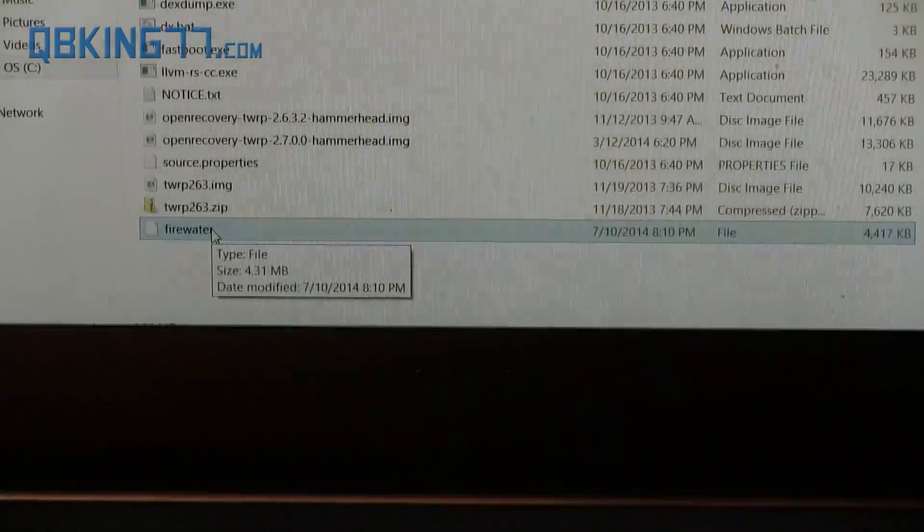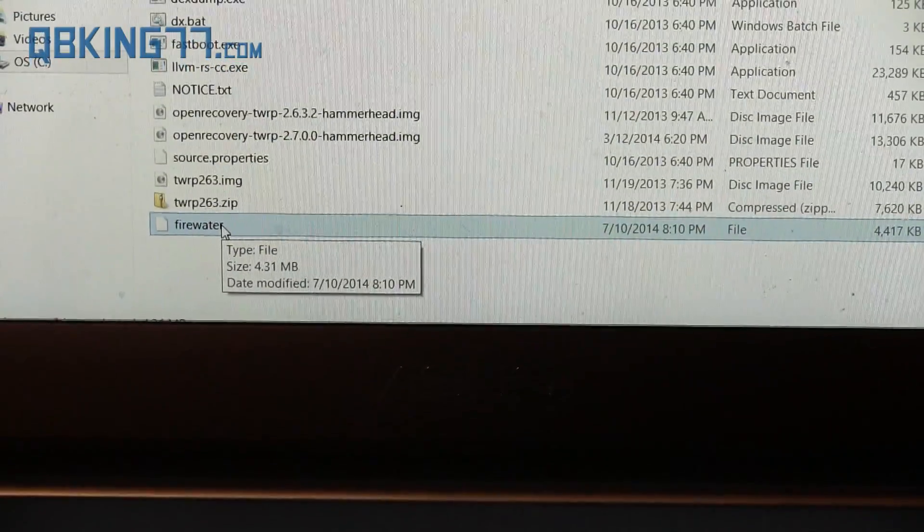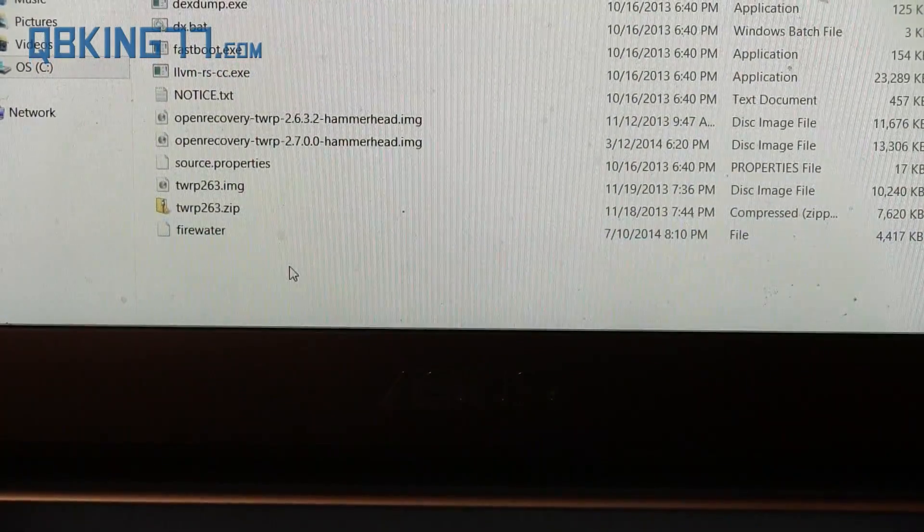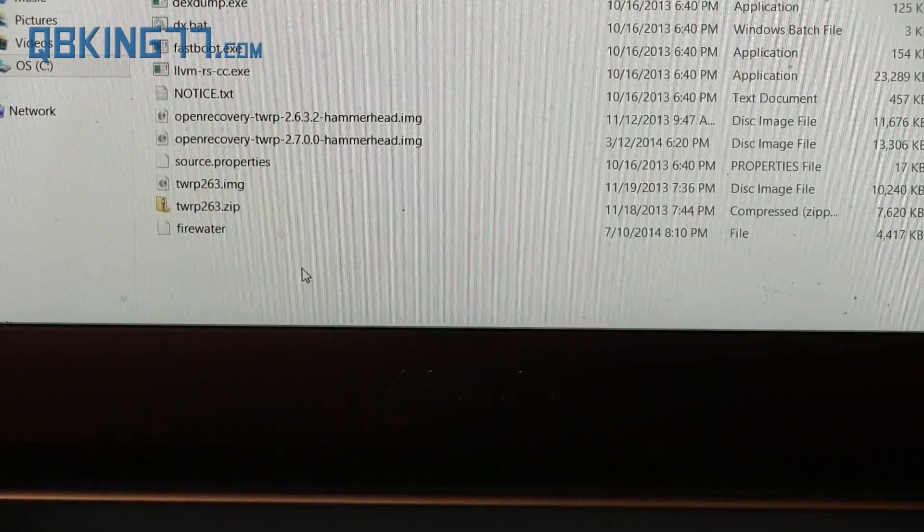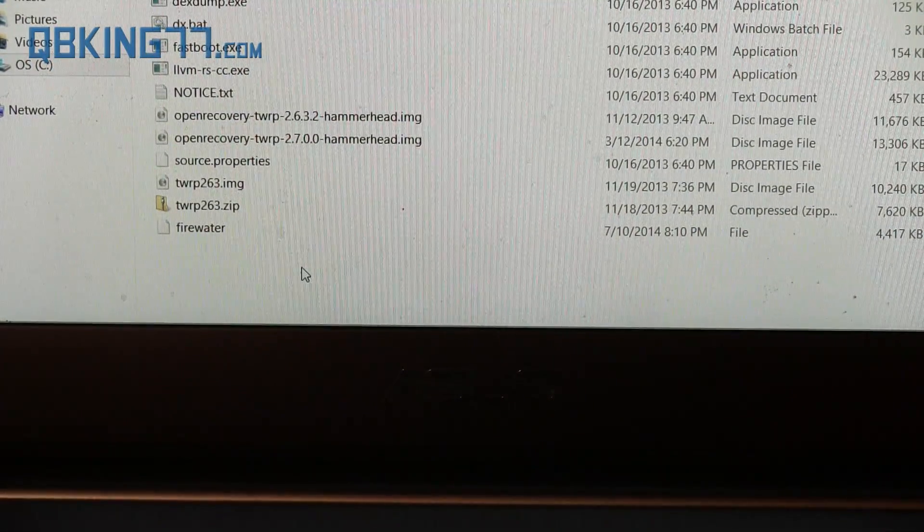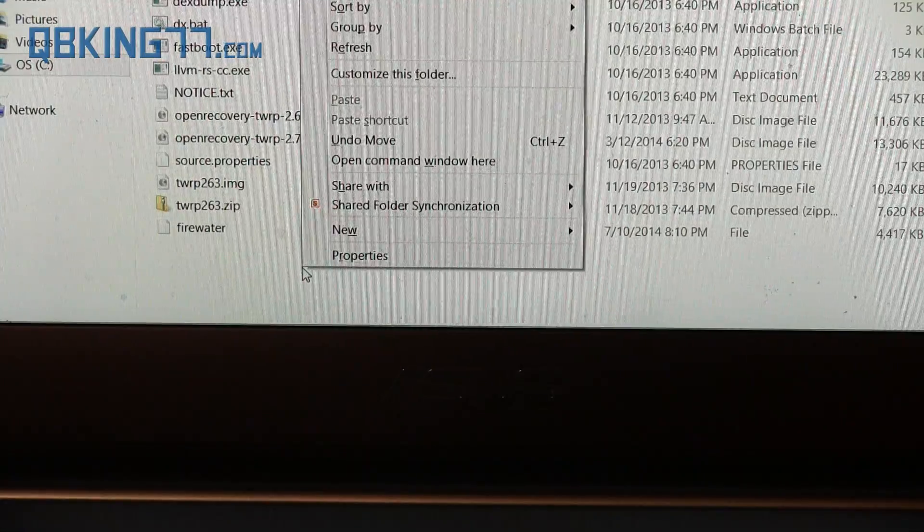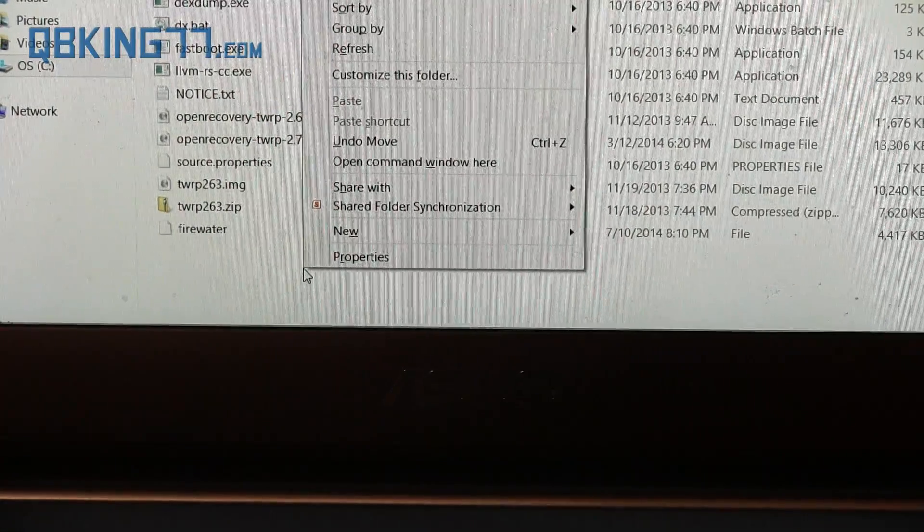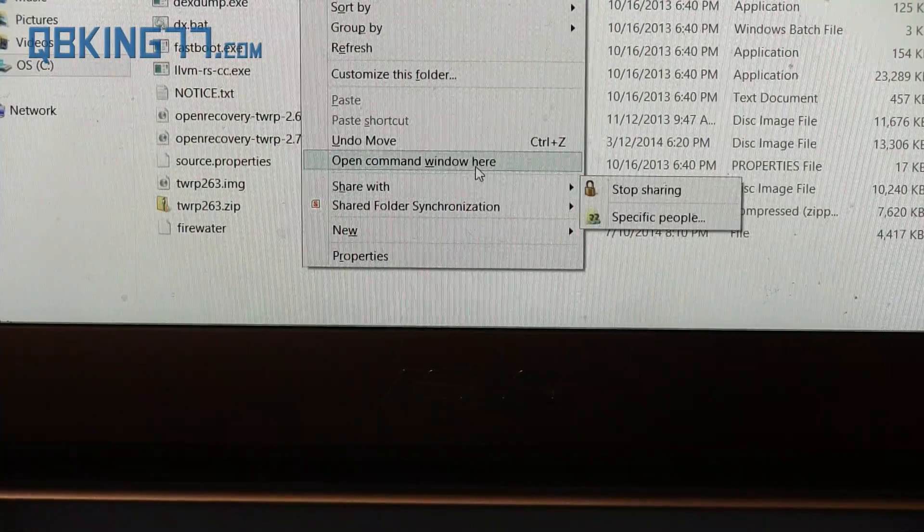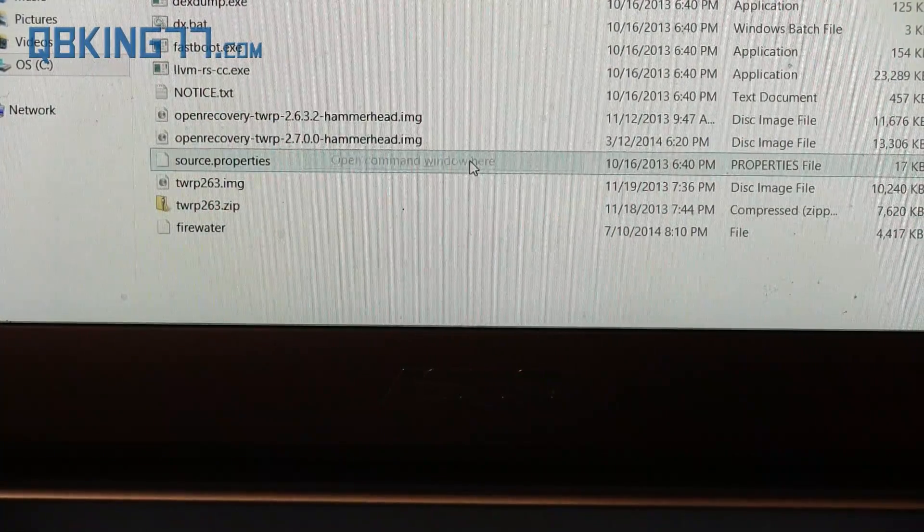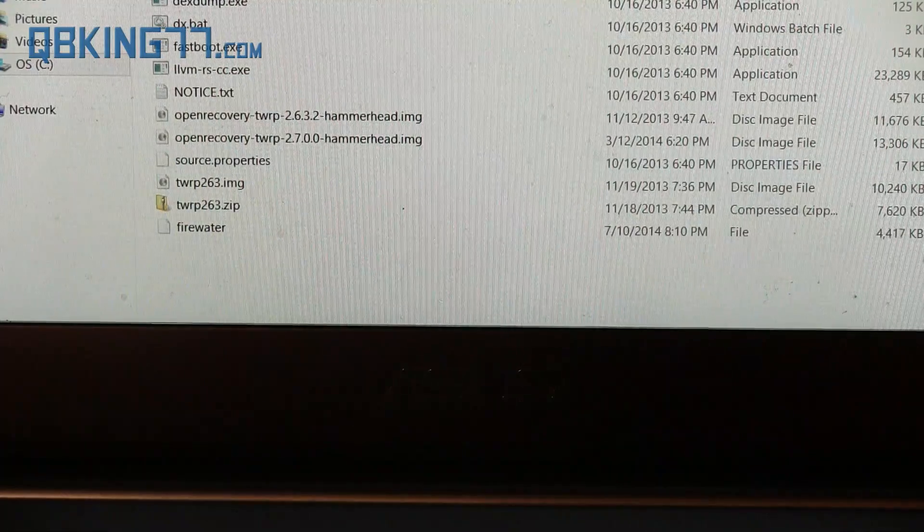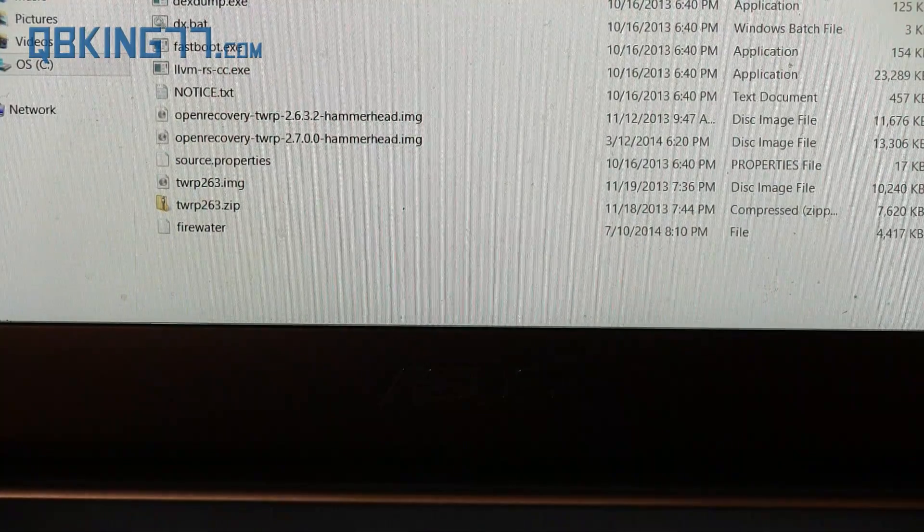What I want you guys to do is hold the Shift key on your keyboard, right-click, and open command window here. Make sure you do that. A command prompt is going to open.